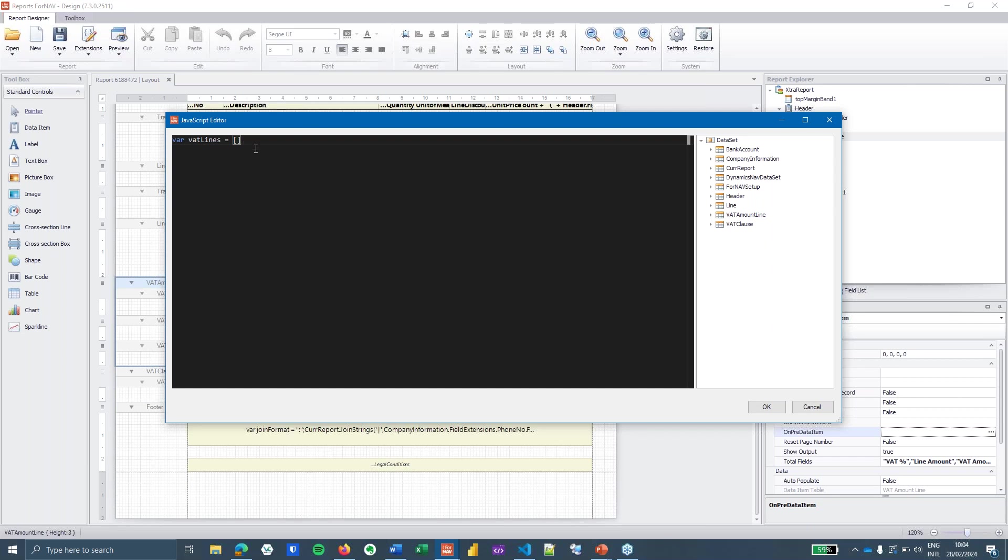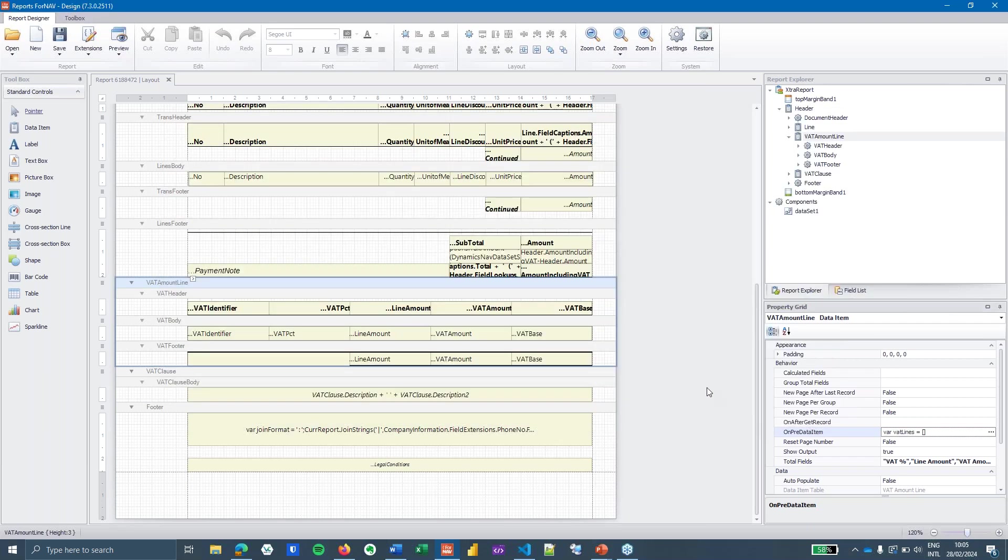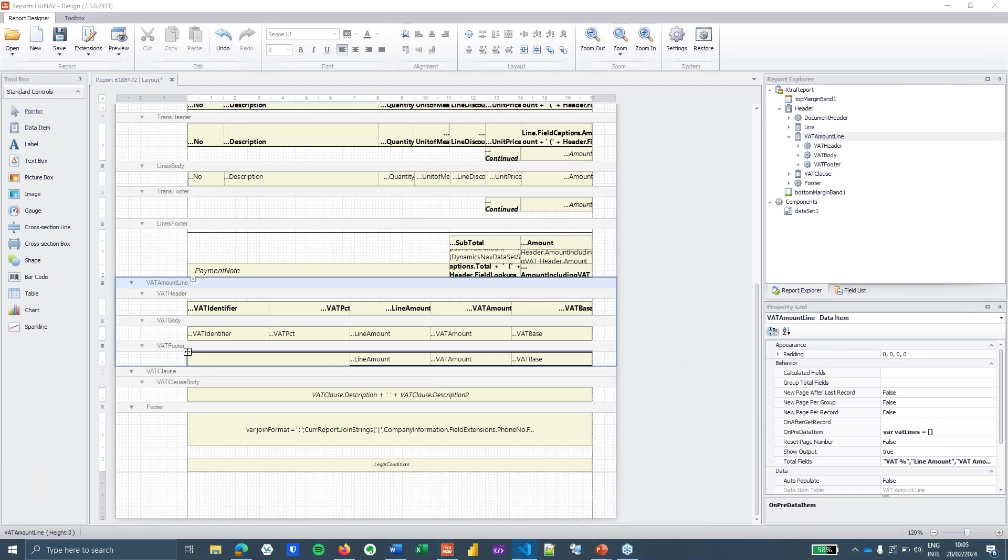I don't specifically need to assign the empty array to my variable when I create a variable. JavaScript can do that on the fly but it makes everything in ForNAV a bit easier because now the ForNAV IntelliSense knows that the VAT lines is an array.